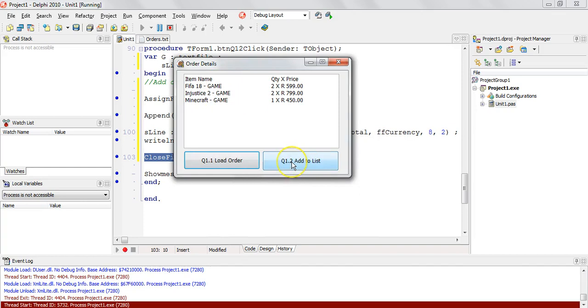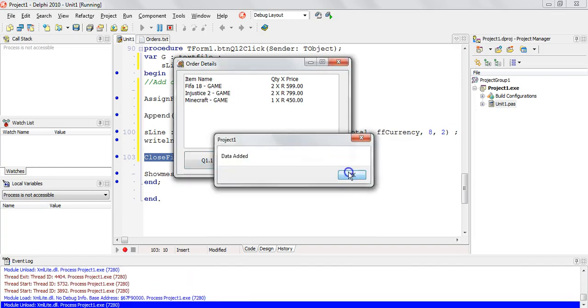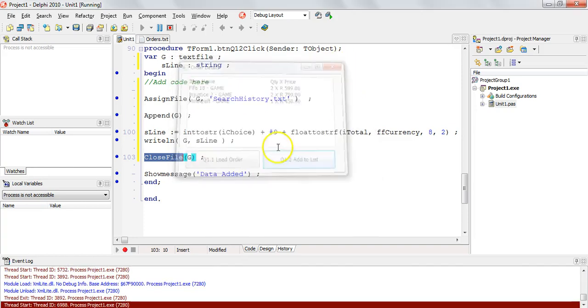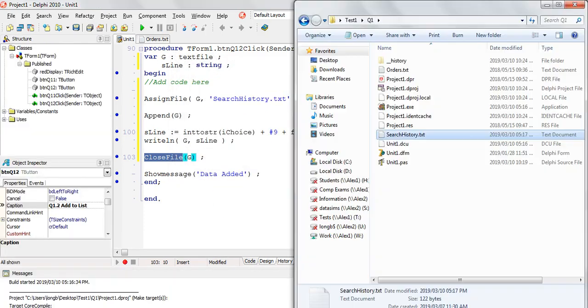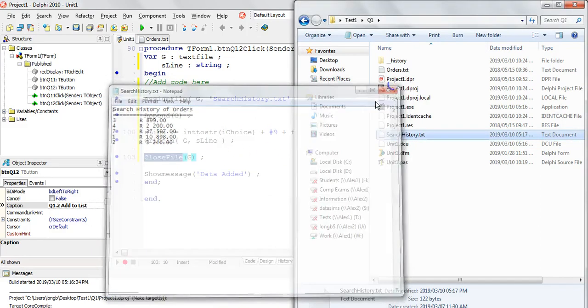Order two. So that's the total for order two. And we will add that to the list. It was added. So let's close it.